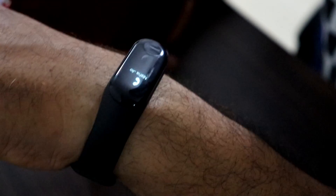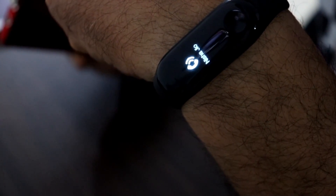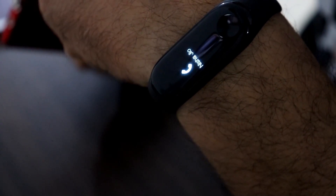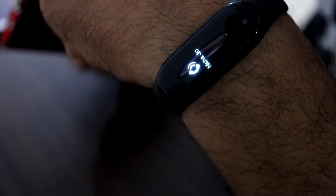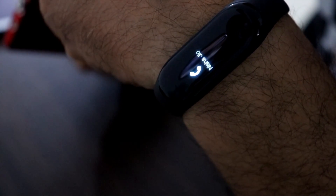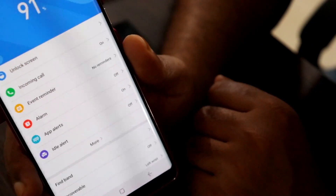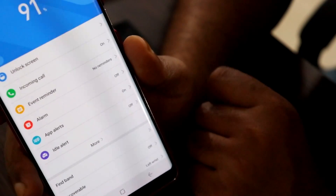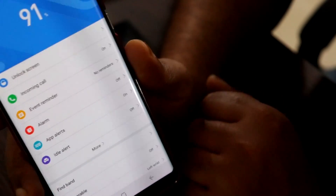That is how you see the notification on the Mi Band. Thanks a lot for watching and do subscribe for more videos, guys.